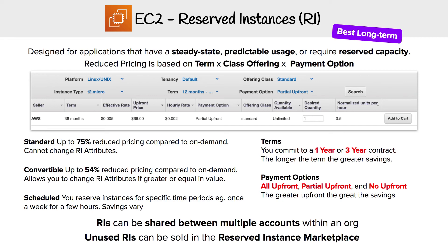Mix those three variables together and that's going to change the outcome. I do have a graphic here to show you that you can select things and see how they would estimate the actual cost for you. A couple of things you want to know: Reserved Instances can be shared between multiple accounts within a single organization, and unused RIs can be sold in the Reserved Instance Marketplace. So if you buy into a one or three year contract, you're not fully out of luck, because you can always try to resell it to somebody else.